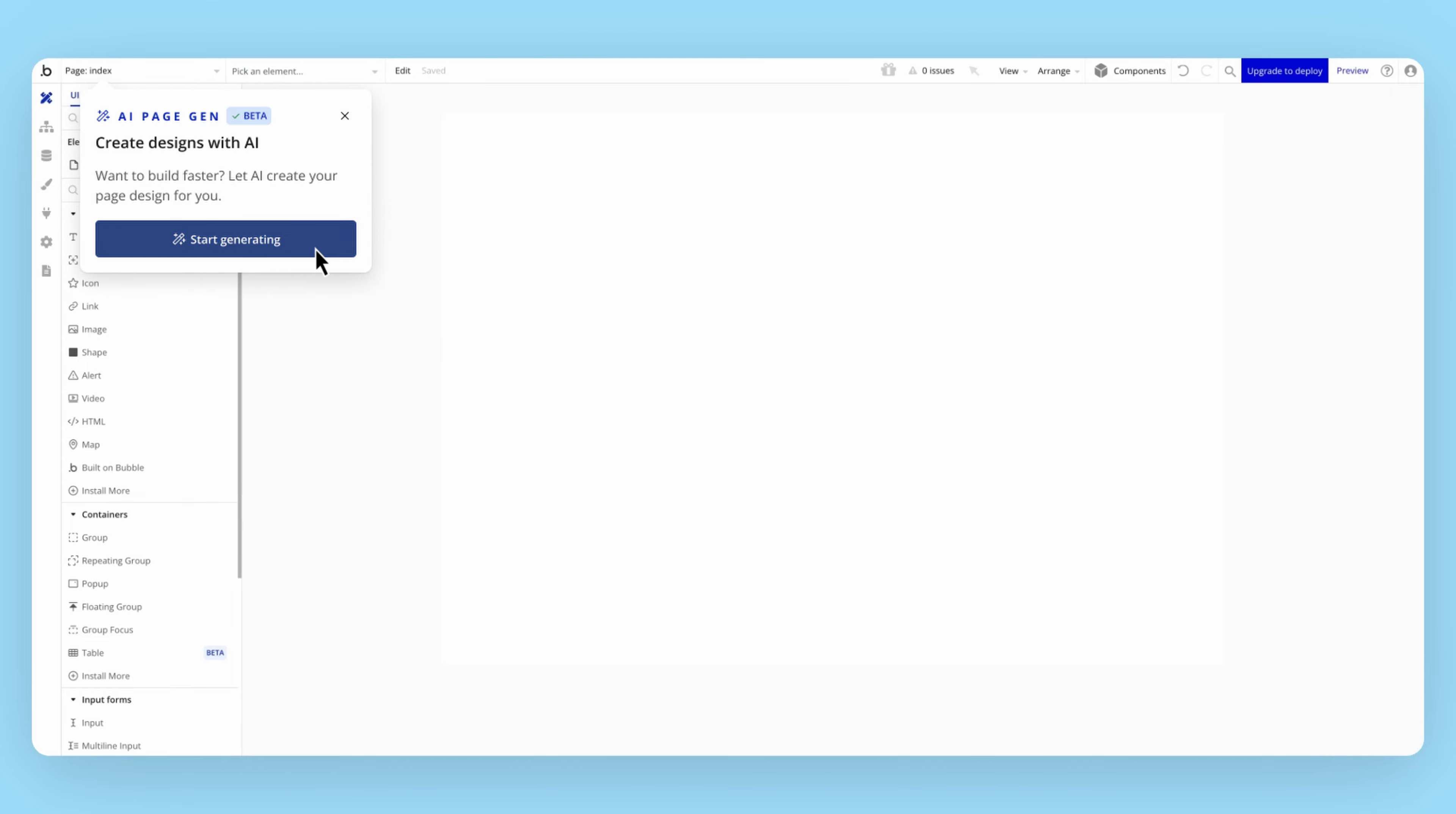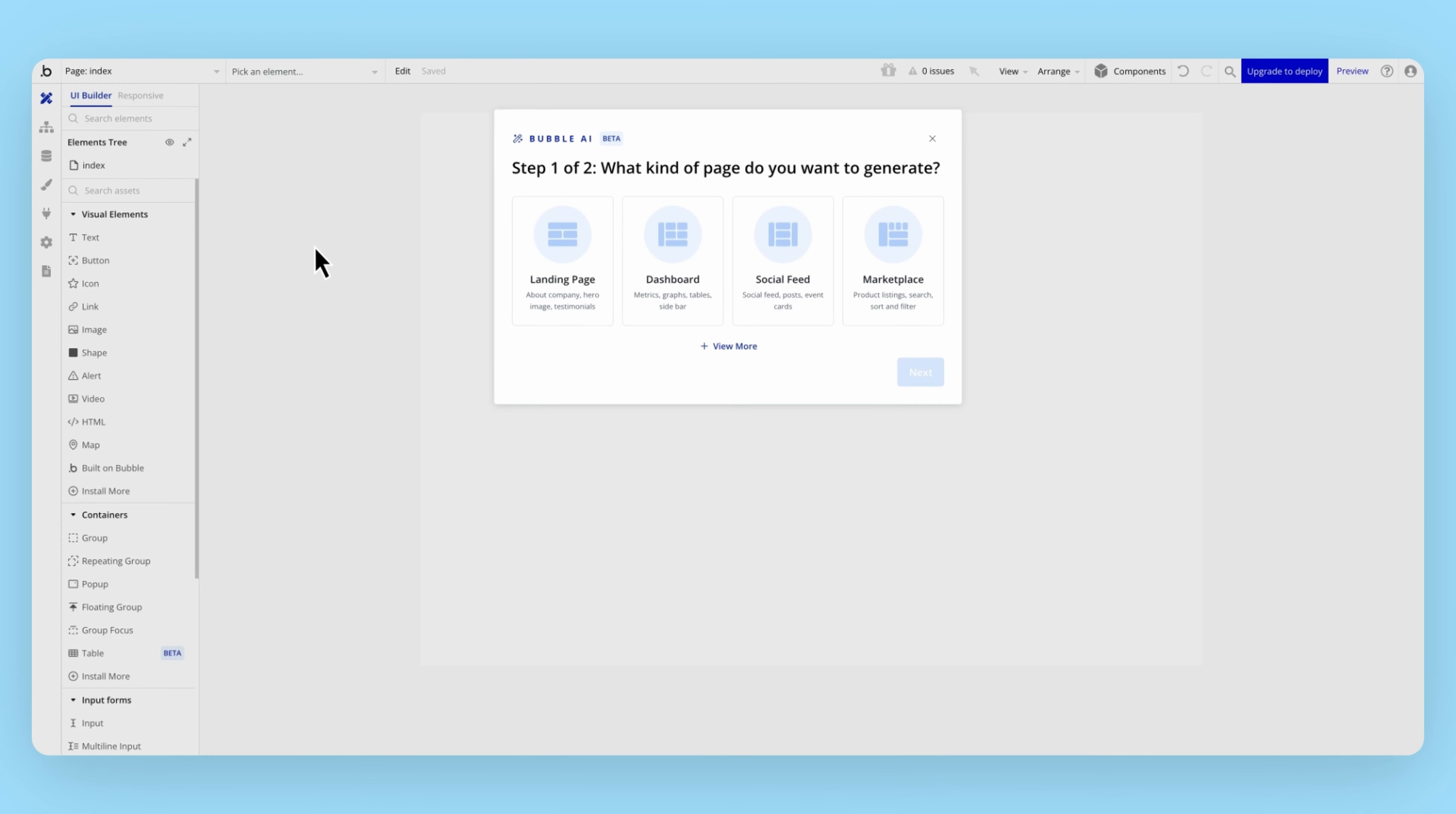The feature is in beta, and starting today, you can generate customized pages using AI in minutes. Then you can personalize and adapt them as you build your app.